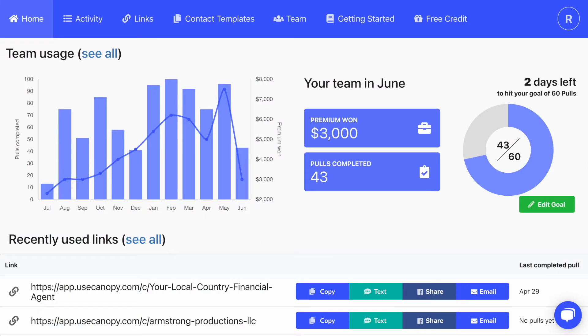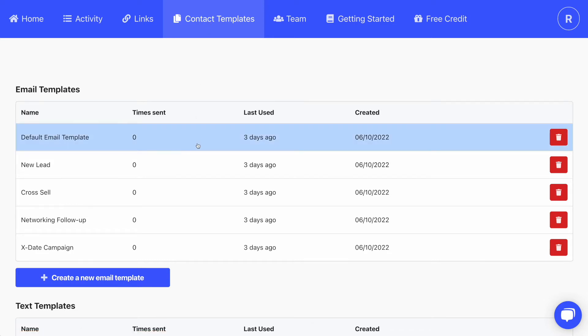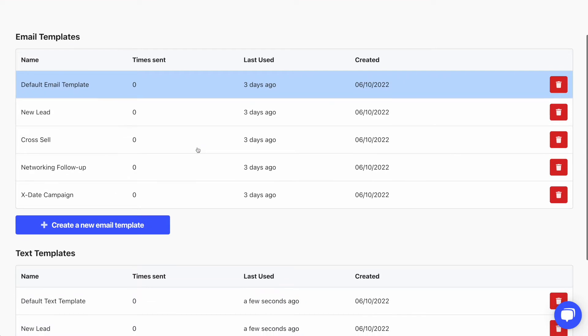Here's how to use the new templates. From the dashboard, you'll now find contact templates in the navigation. You'll see a couple of default templates for emails and texts. Click on one to edit or create a new template from scratch.